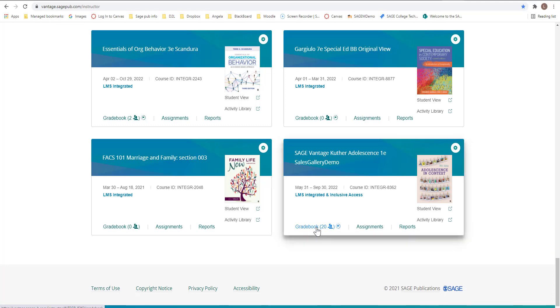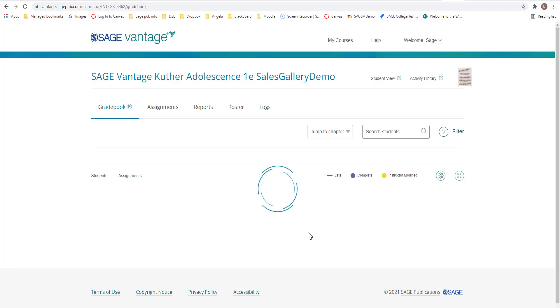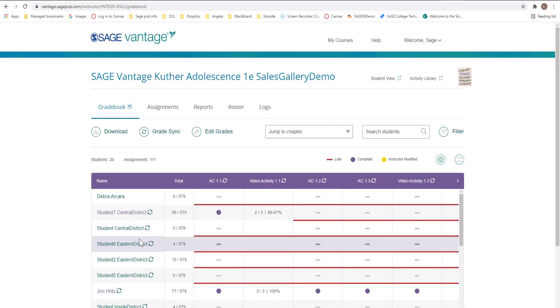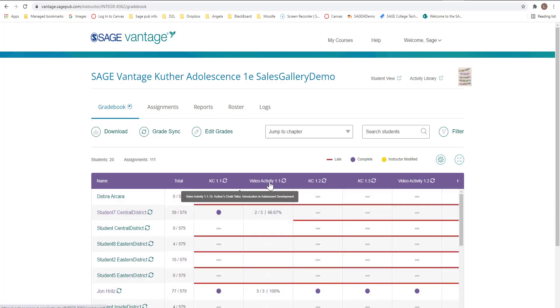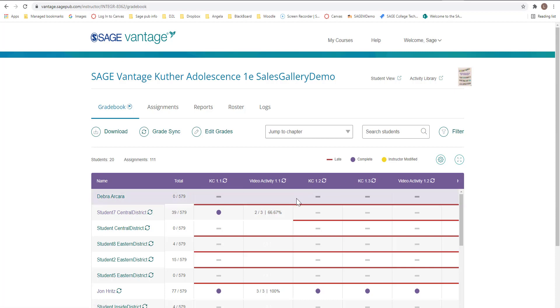If I click on the gradebook, your list of students will appear on the left and then each column here is an assigned activity, meaning you have assigned this activity for the students to do.